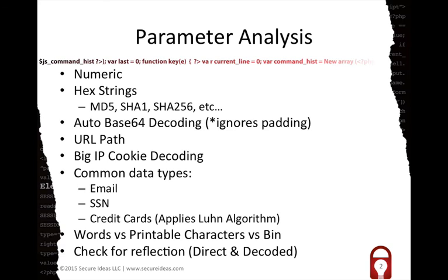It will differentiate between is something, does it look like it's a sentence with words, or is it just printable characters, or does it include non-printable characters in which case it will say it thinks it's probably a binary value. And then it will also check for reflection like I mentioned.